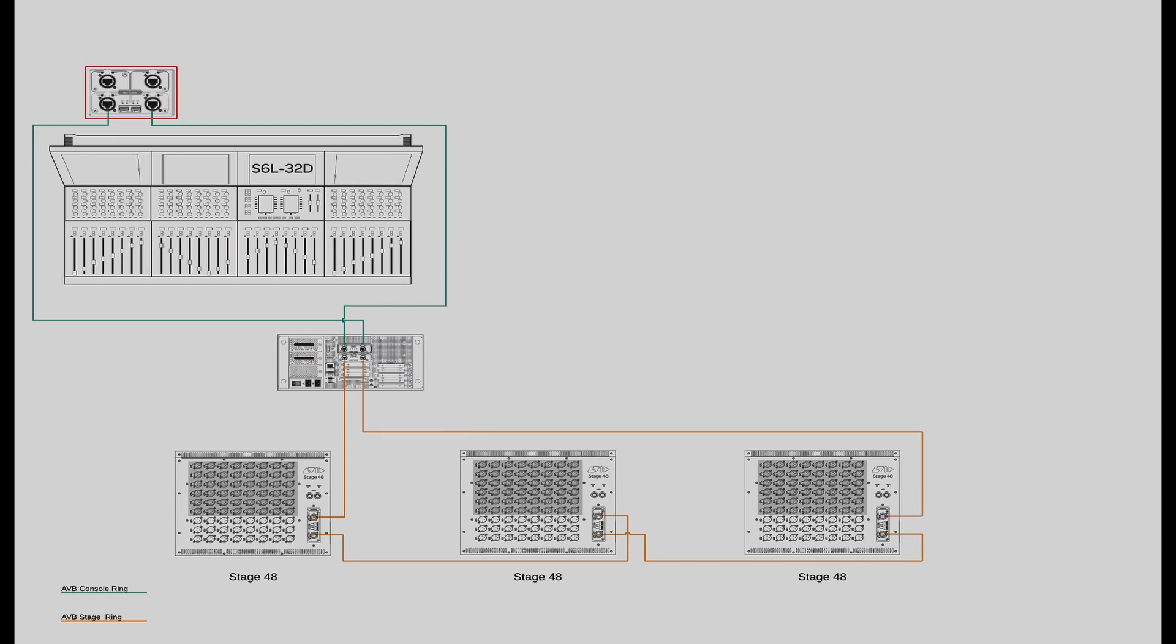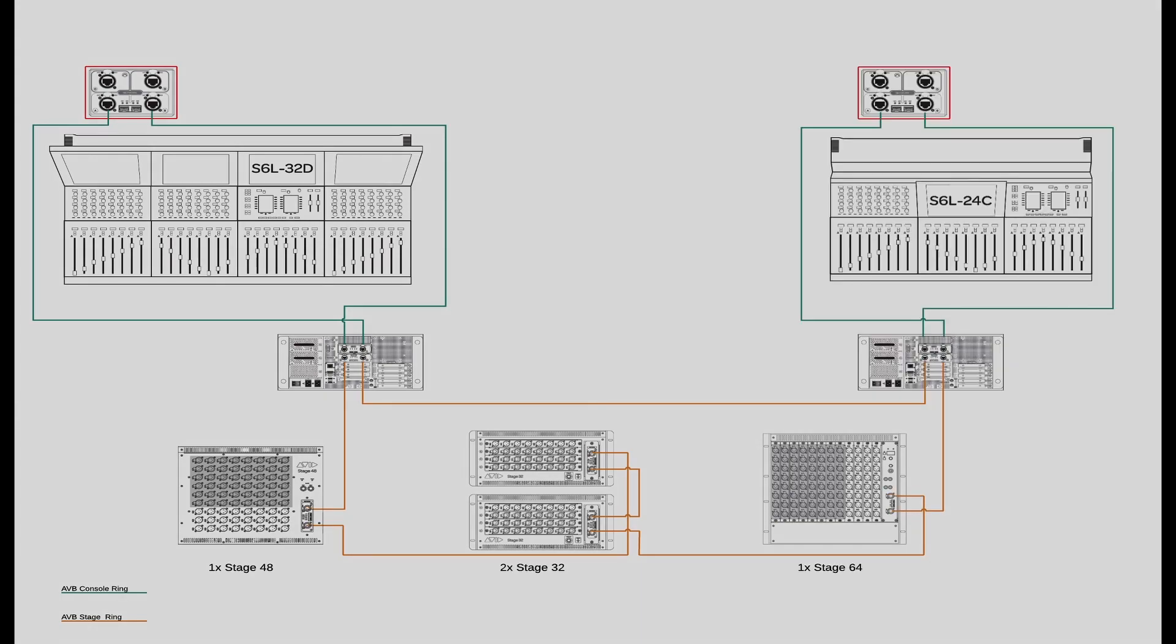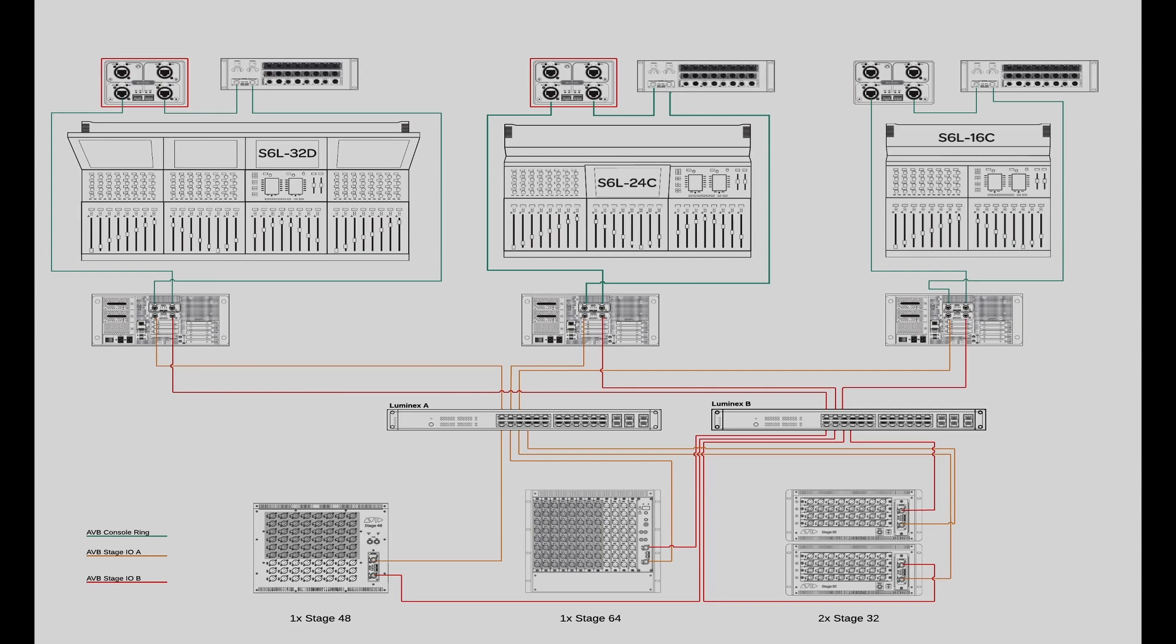You can connect up to 3 Stage 48s to any SXL system or mix and match with other Venue I.O. devices. You can also use Stage 48 in a gain-sharing configuration with up to 3 SXL systems in a star network.